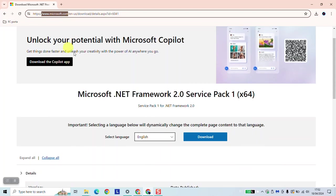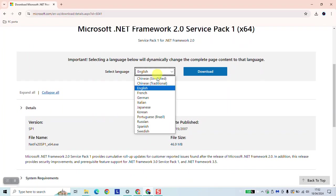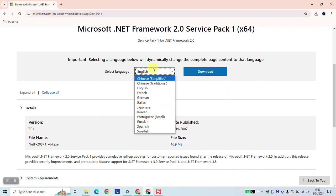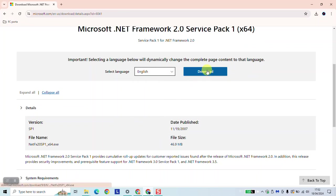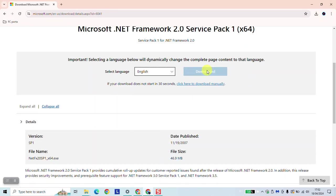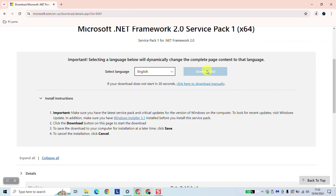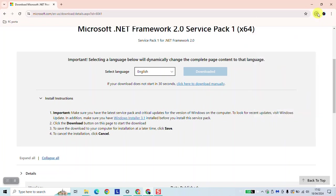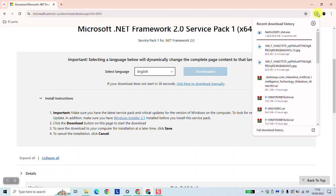Scroll down and select the language which you would like to use — Italian, French, or English. Then click Download. The download will begin automatically, so you will need to wait a few seconds until the download is complete.